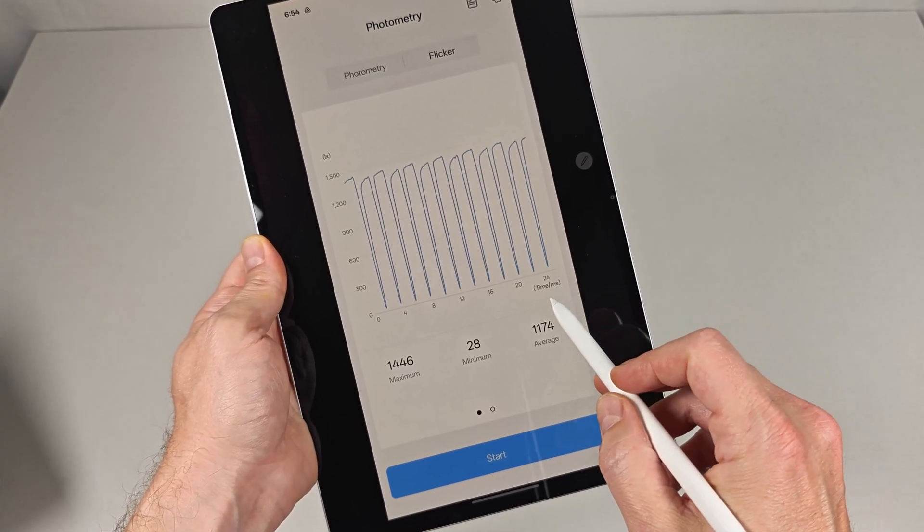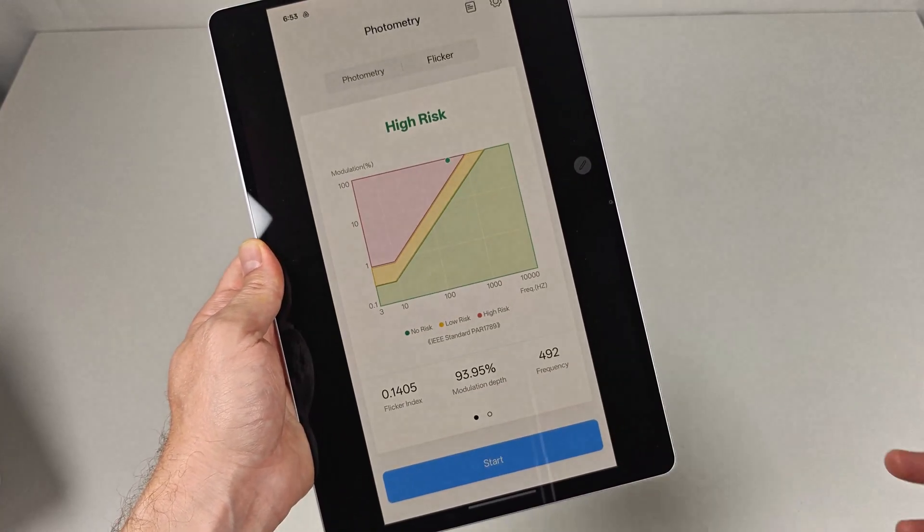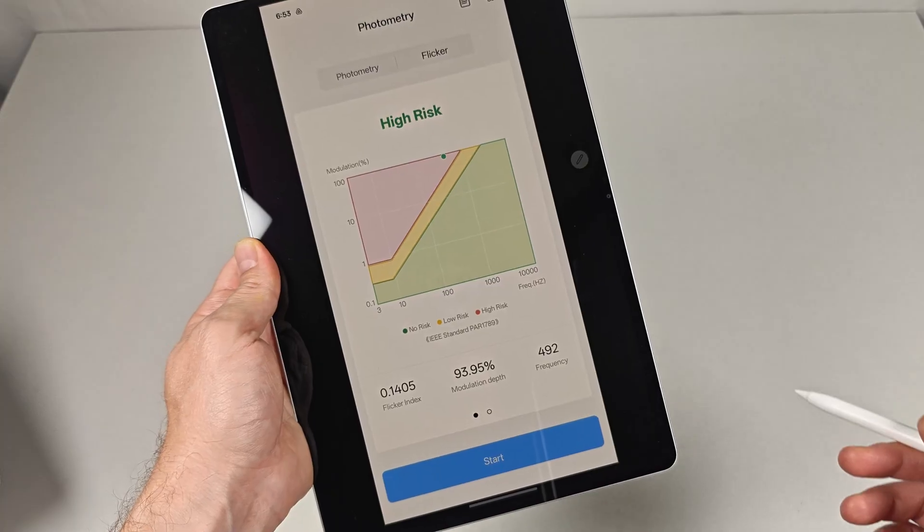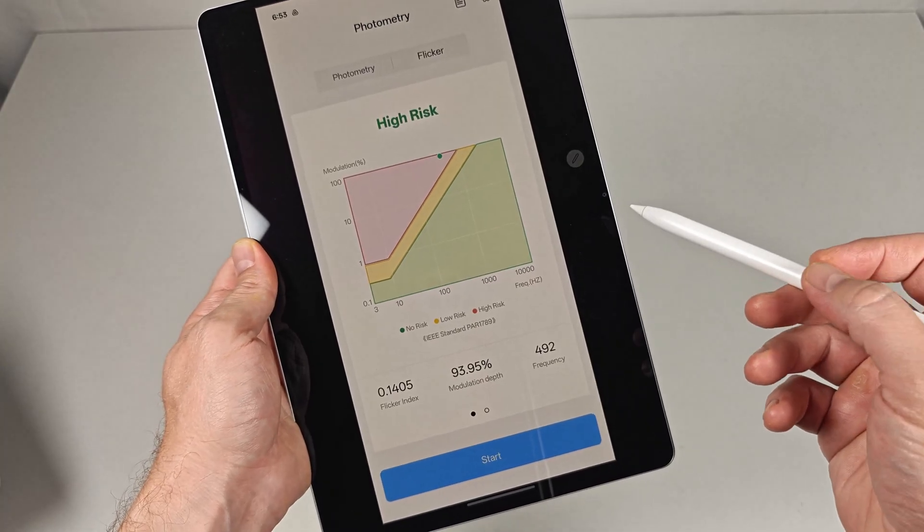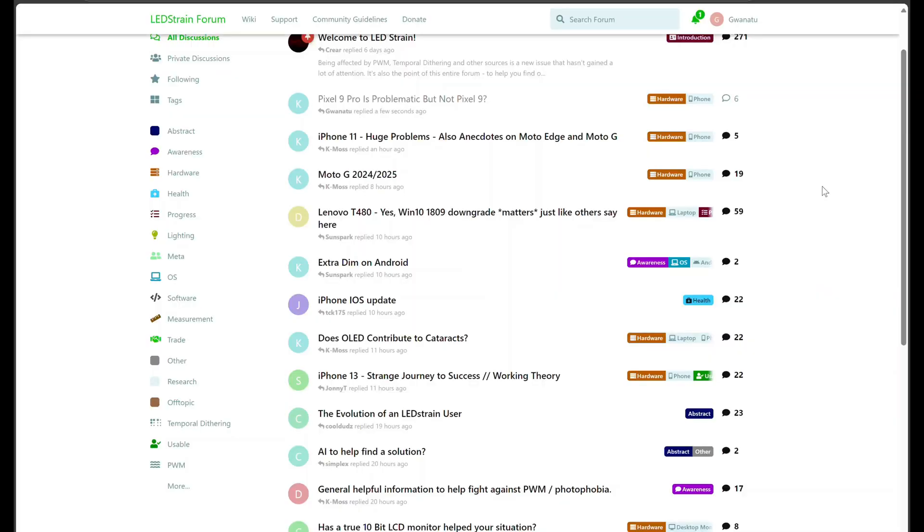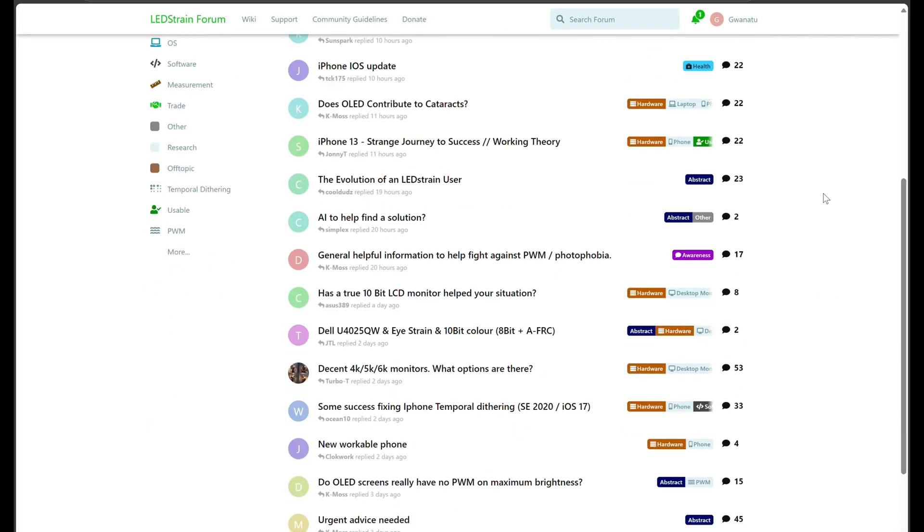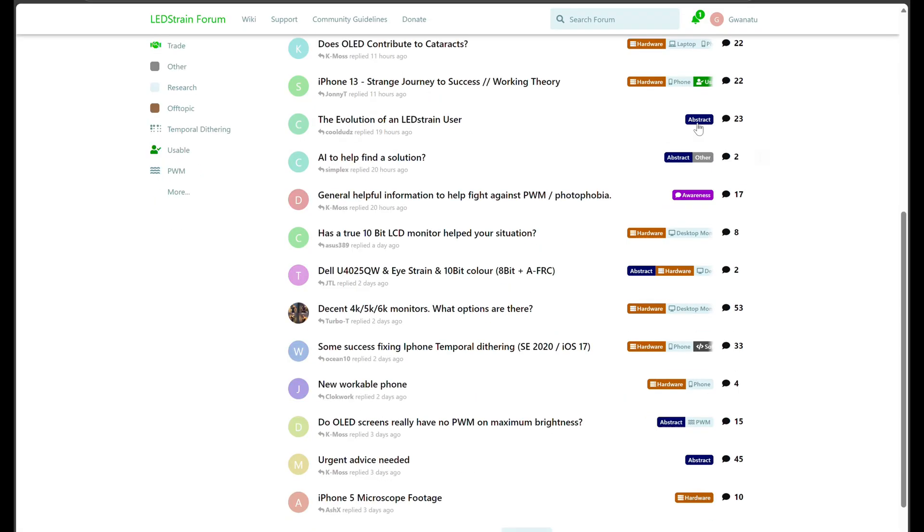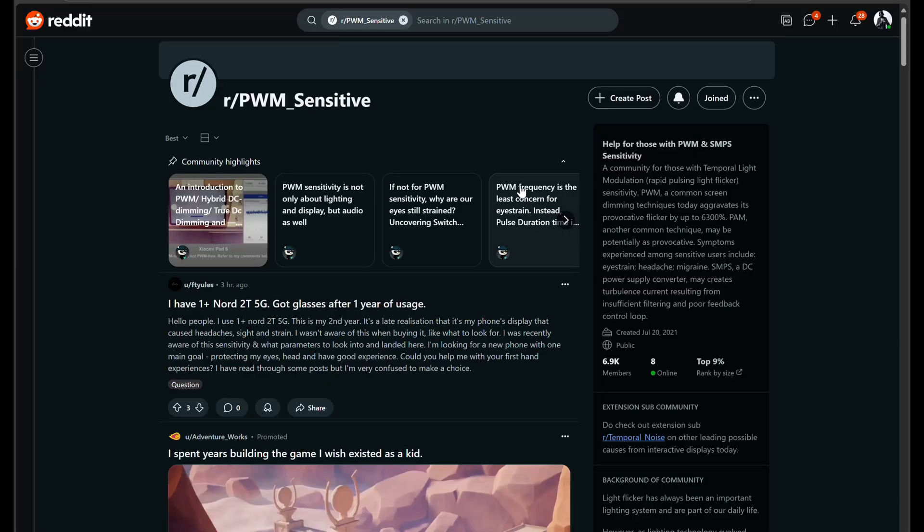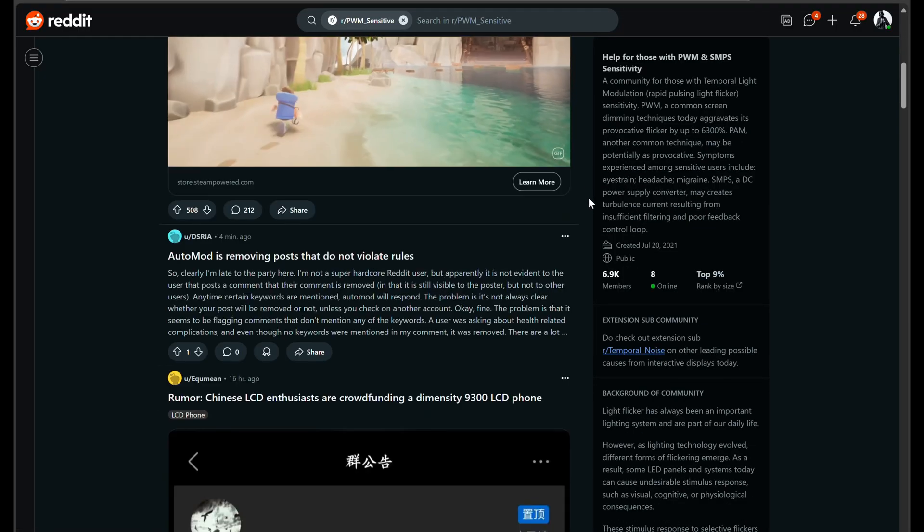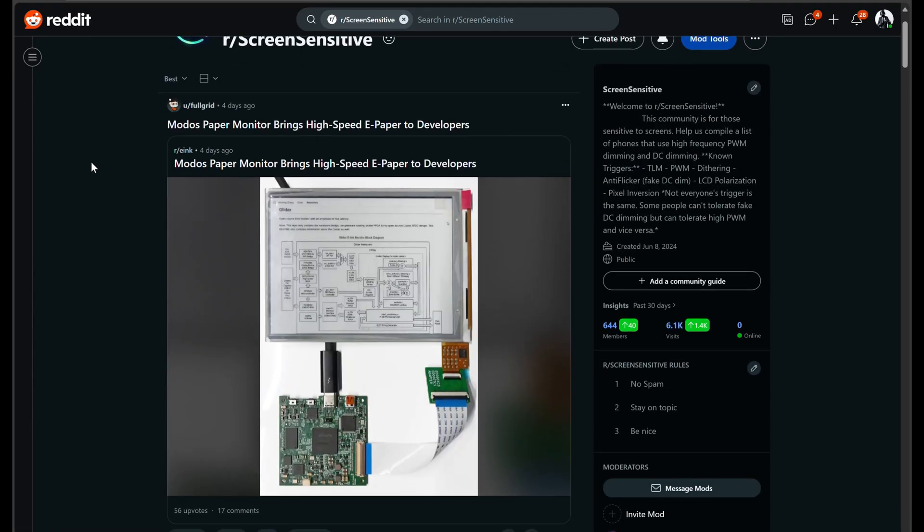Here's a quick explainer that should help get you the most out of future PWM tests both here on this channel and across the internet at places like ledstrain.org and the many subreddits like PWM Sensitive and Screen Sensitive.